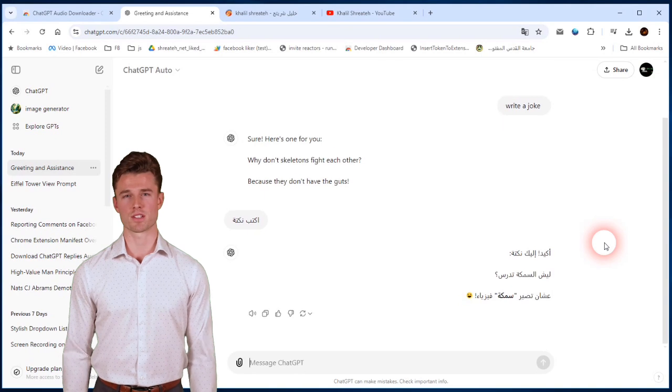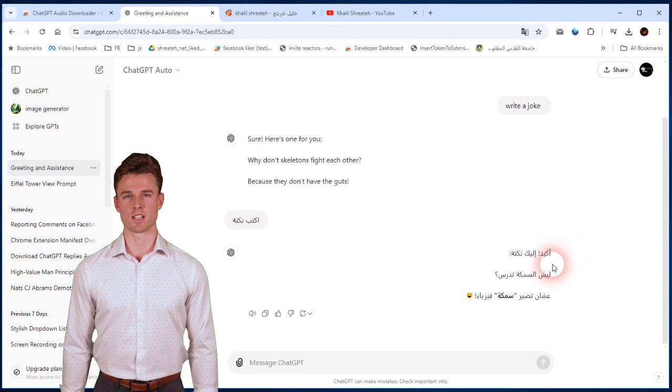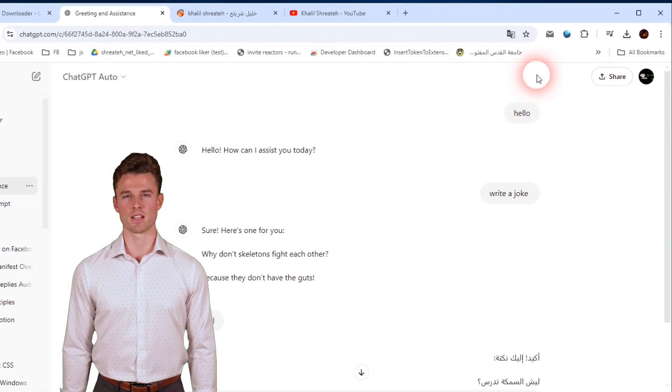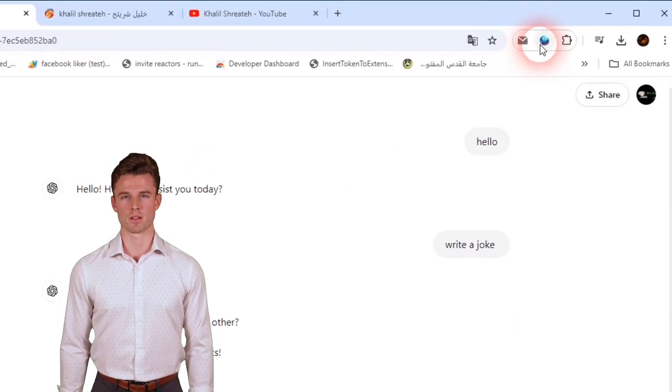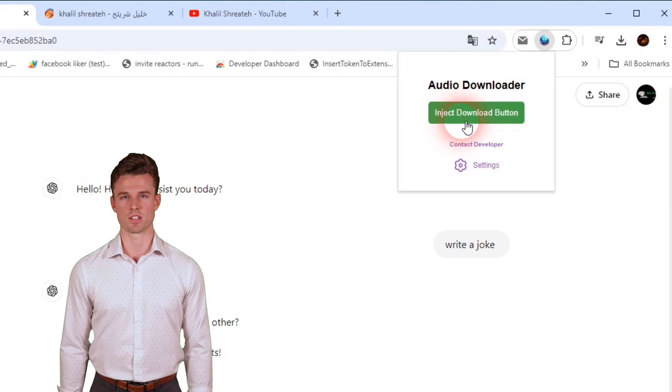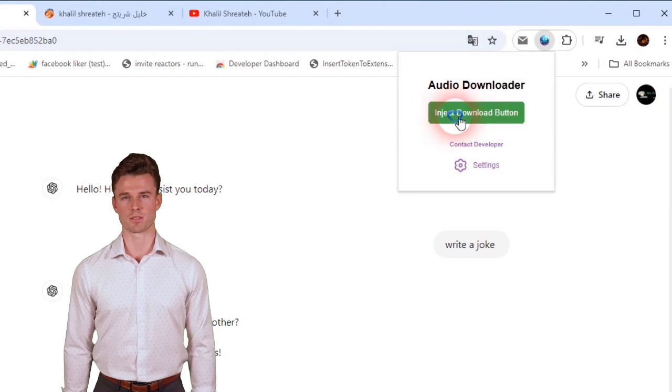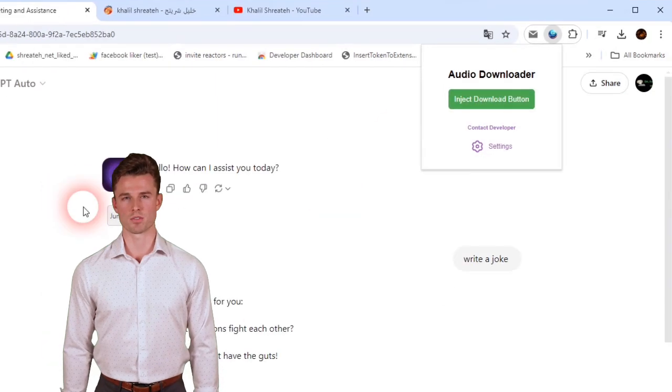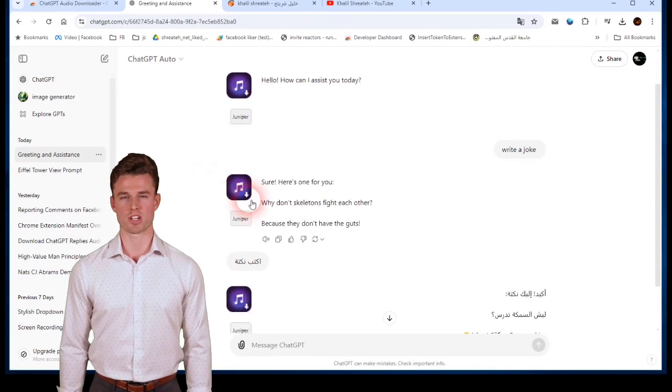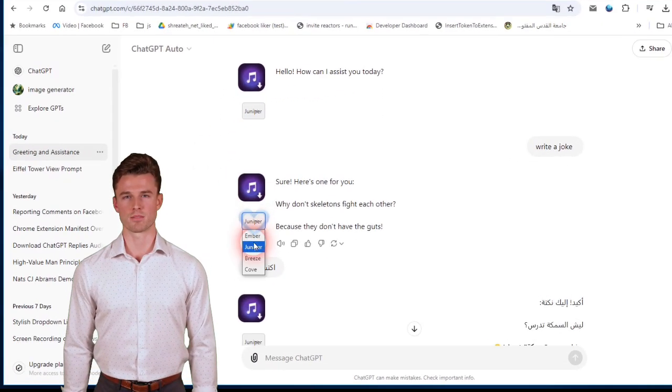Now when you have answers in ChatGPT, you can run the extension by clicking its icon from the top right corner. Then choose Inject Download button. This will inject a download icon for each ChatGPT reply.